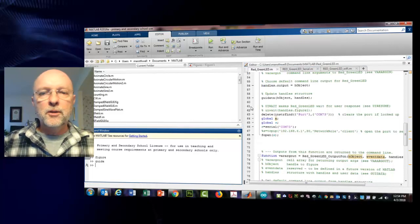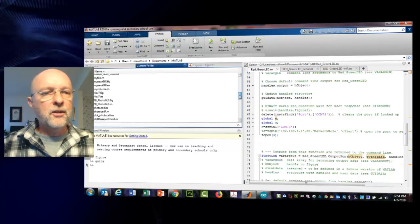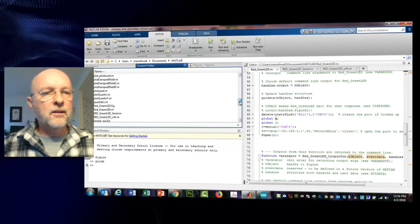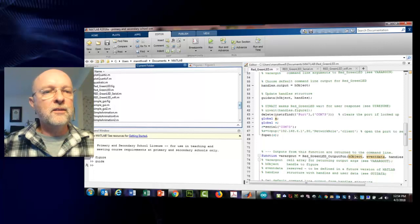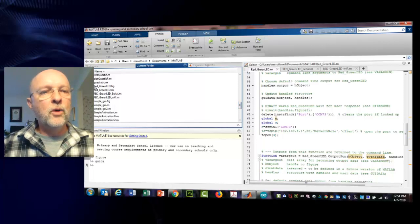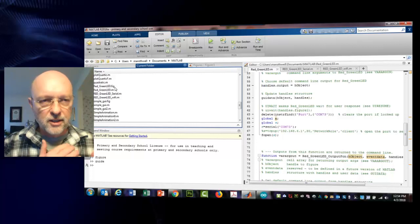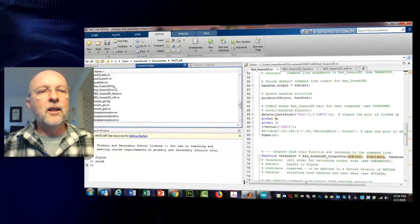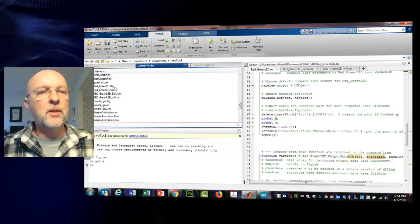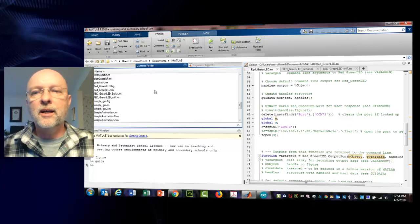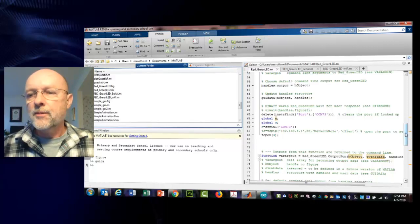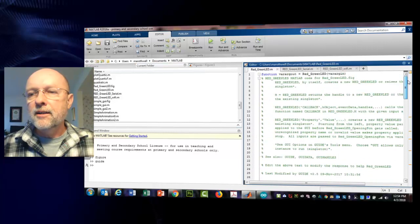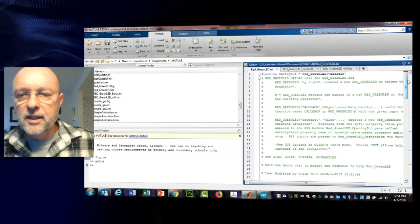Here we've just created two files: red green LED dot fig, which is the GUI and we don't adjust that, we don't mess with that one at all, and then there's red green LED dot m, which is this file here. Let's go through this.